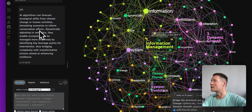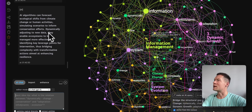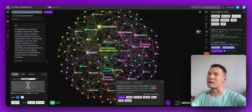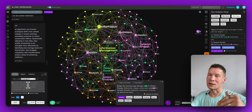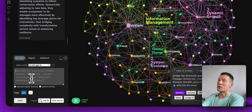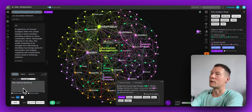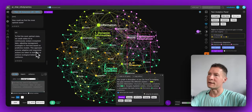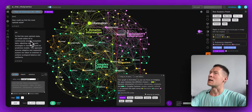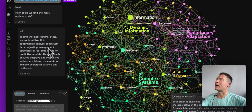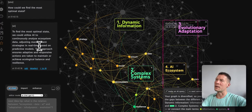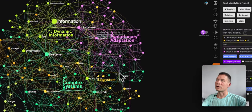If I'm too dispersed in my thinking it will help me focus; if I'm too focused it will guide me to explore more. Here it responds: 'AI algorithms can forecast ecological shifts from climate change or human activities, simulating scenarios to inform conservation efforts. Dynamically adjusting to new data, they enable ecosystems to be managed more effectively by identifying key leverage points for intervention.' That's interesting — it talks about forecasting, detecting trends, and steering actions to optimize outcomes.